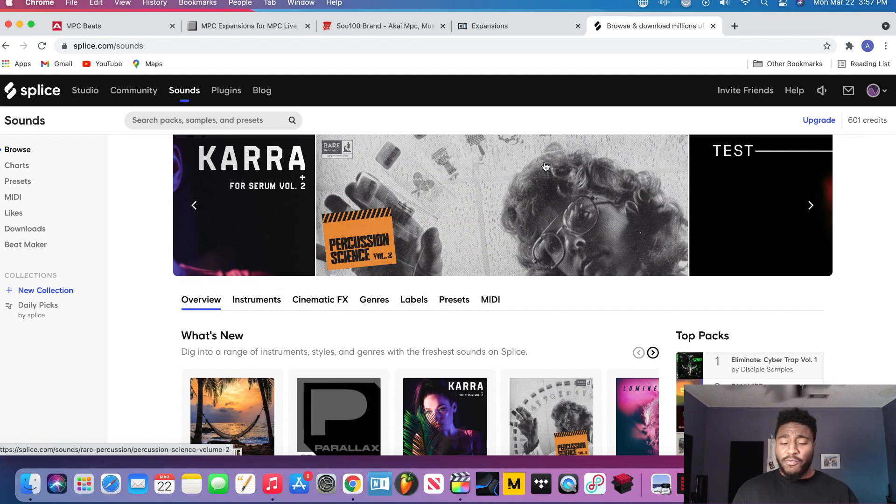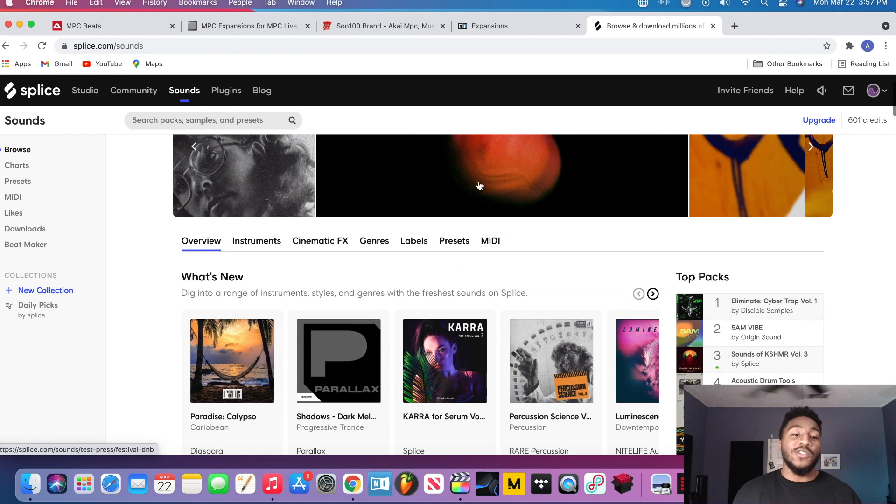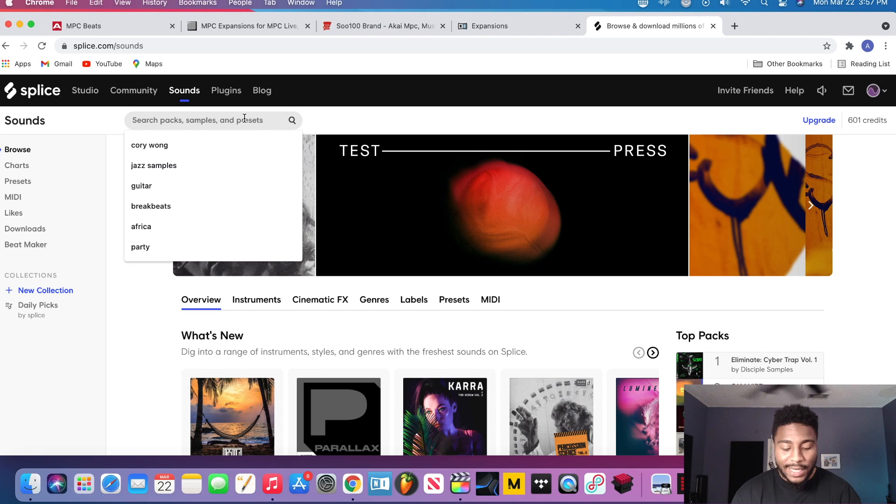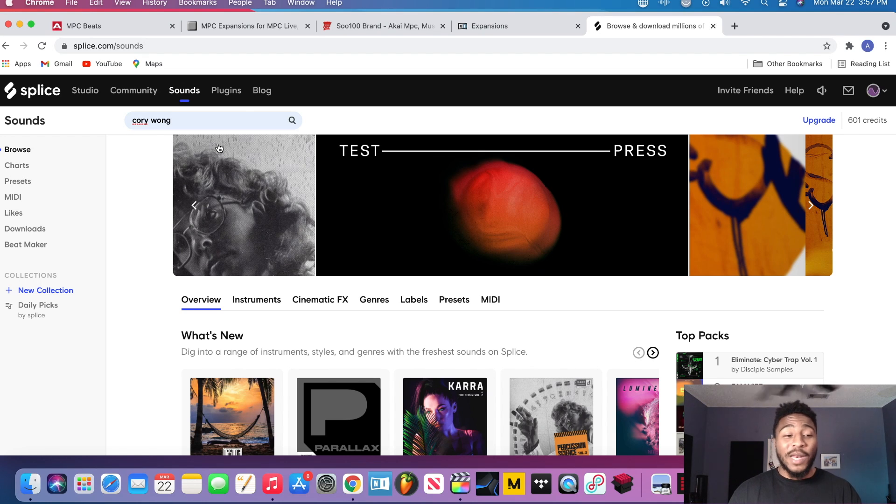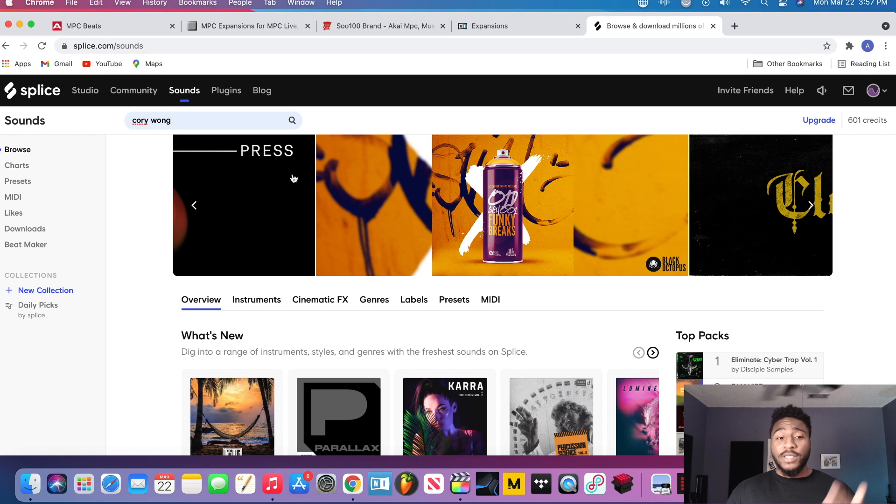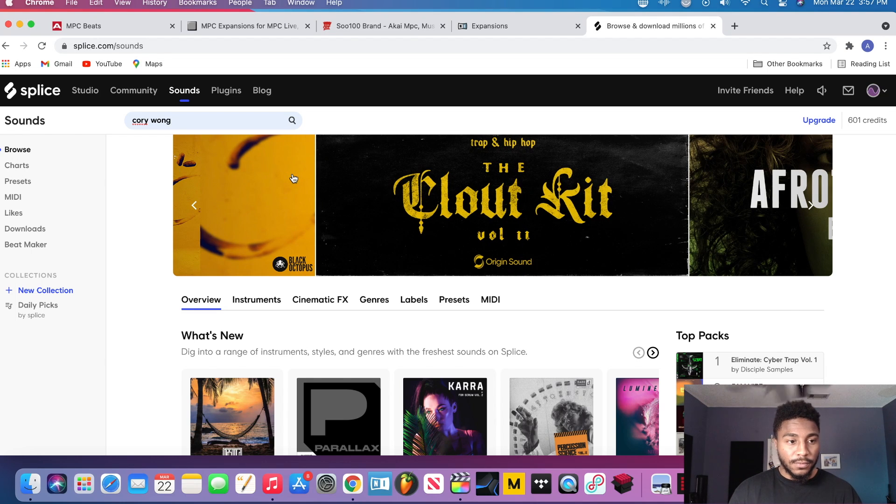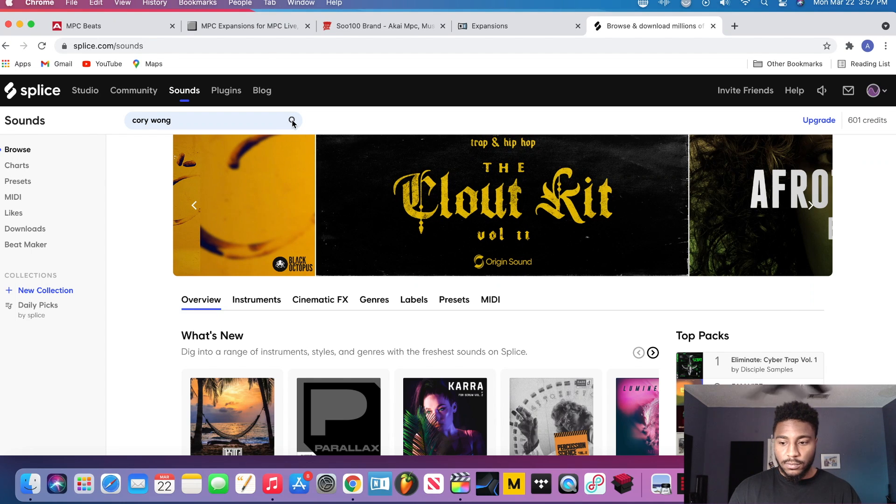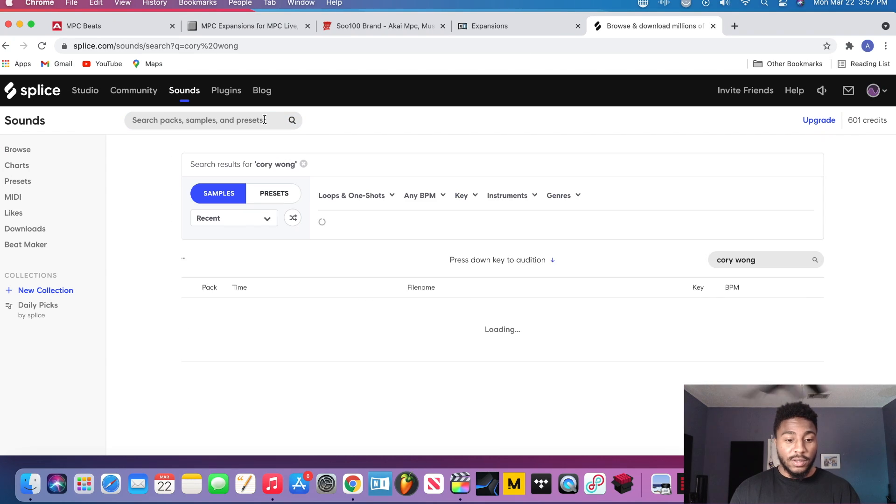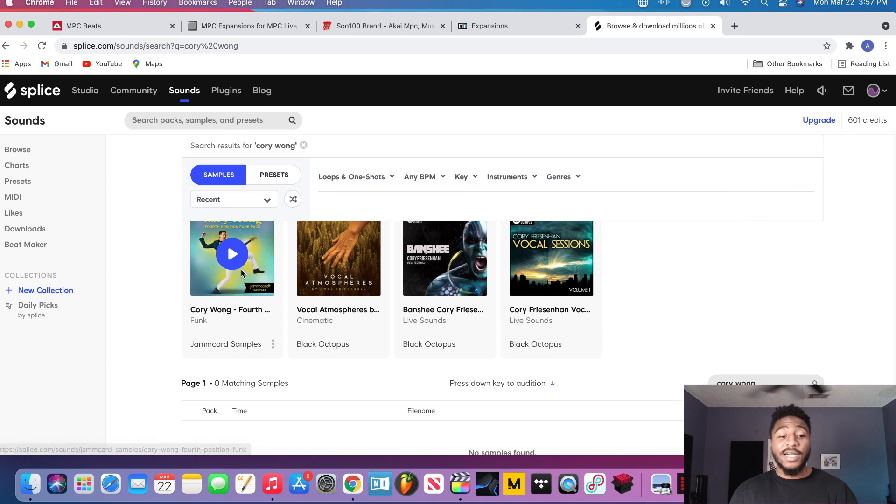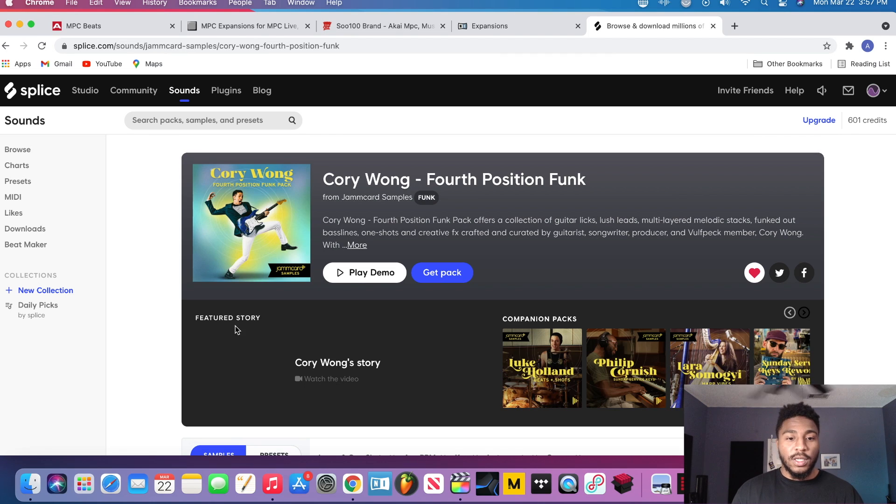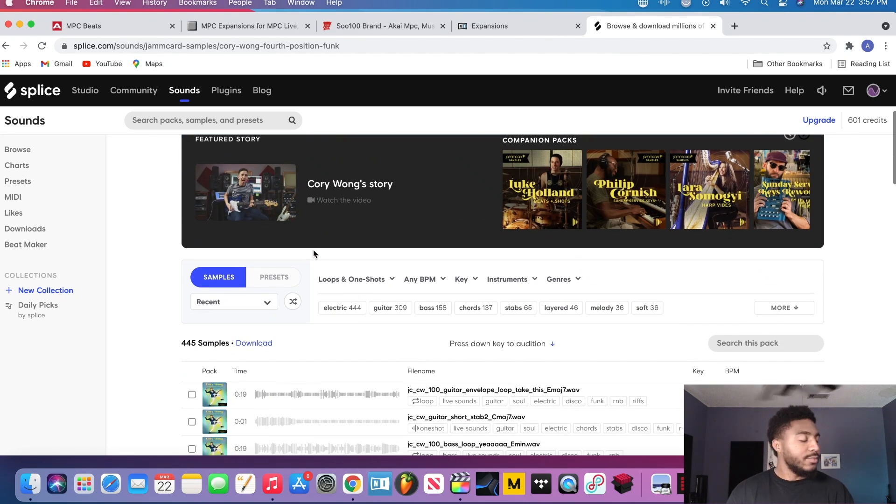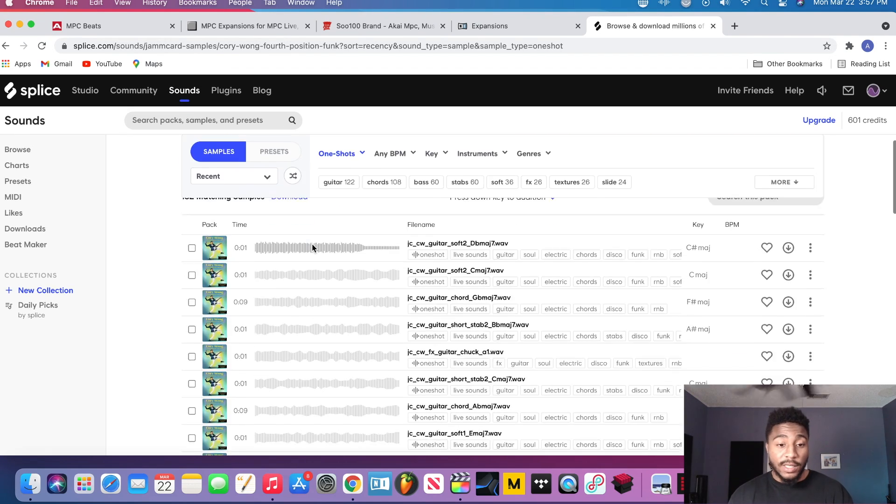And last but not least, of course, is Splice. So if you guys are looking for royalty-free sounds for pretty much any genre, definitely go check out Splice. And if you guys looking for a real authentic bass sound man, go to Cory Wong's Splice pack and download the one shots that he has and some of the bass loops if you guys like them. I'm just waiting for it to load up. Alright, so yeah, so Cory Wong's Fourth Position Funk man, got some stuff up in there that's fire fire fire fire fire. Definitely check that out. I'll let you be the judge of that.